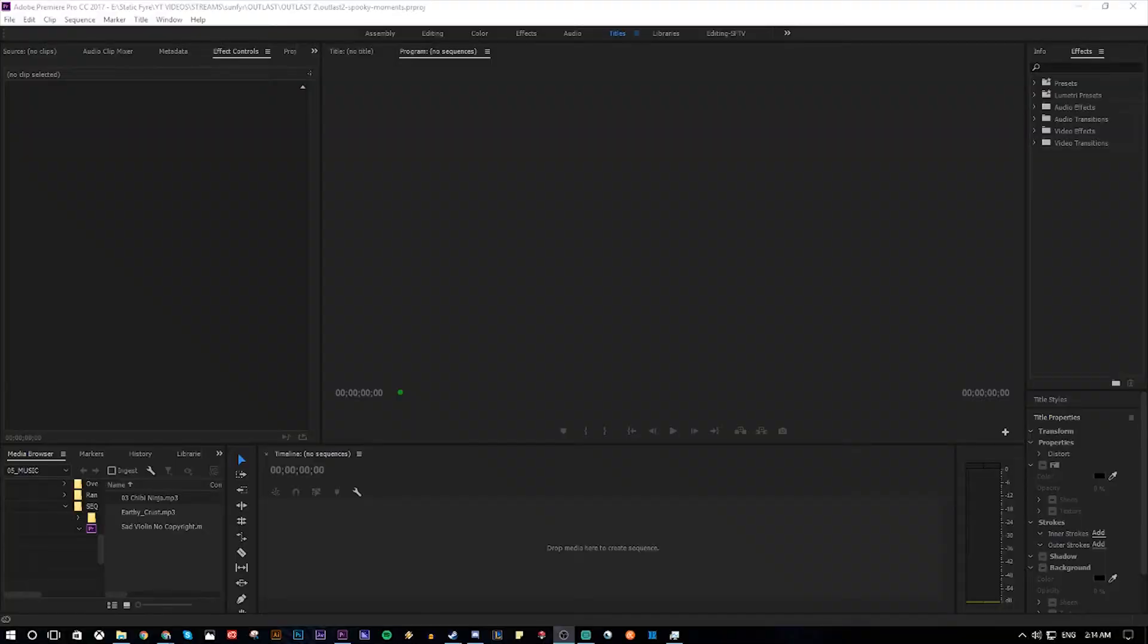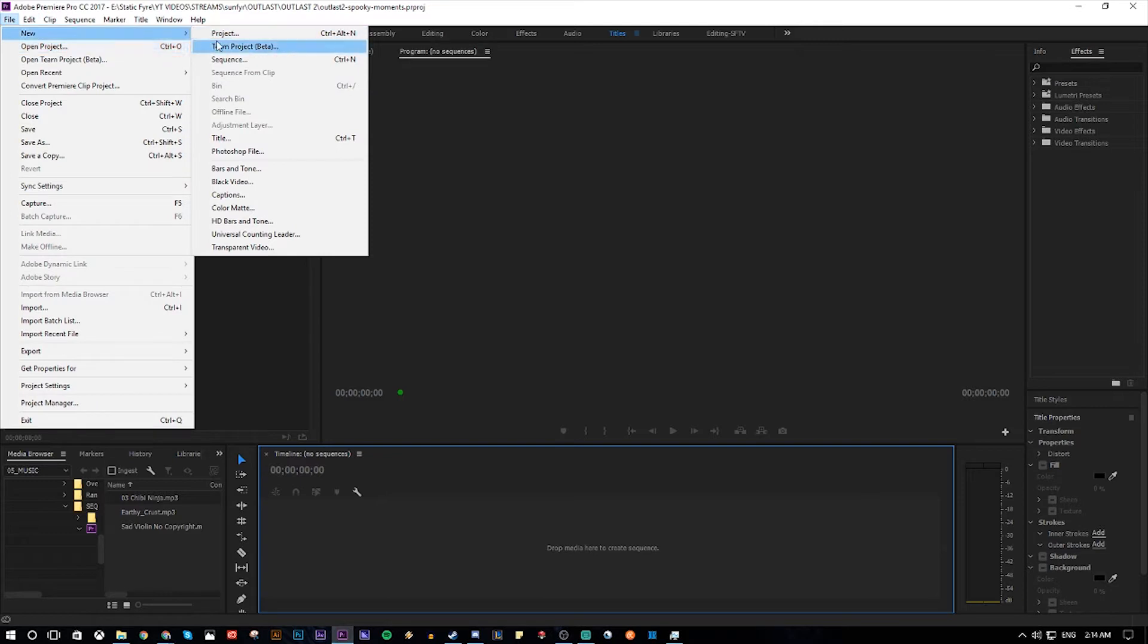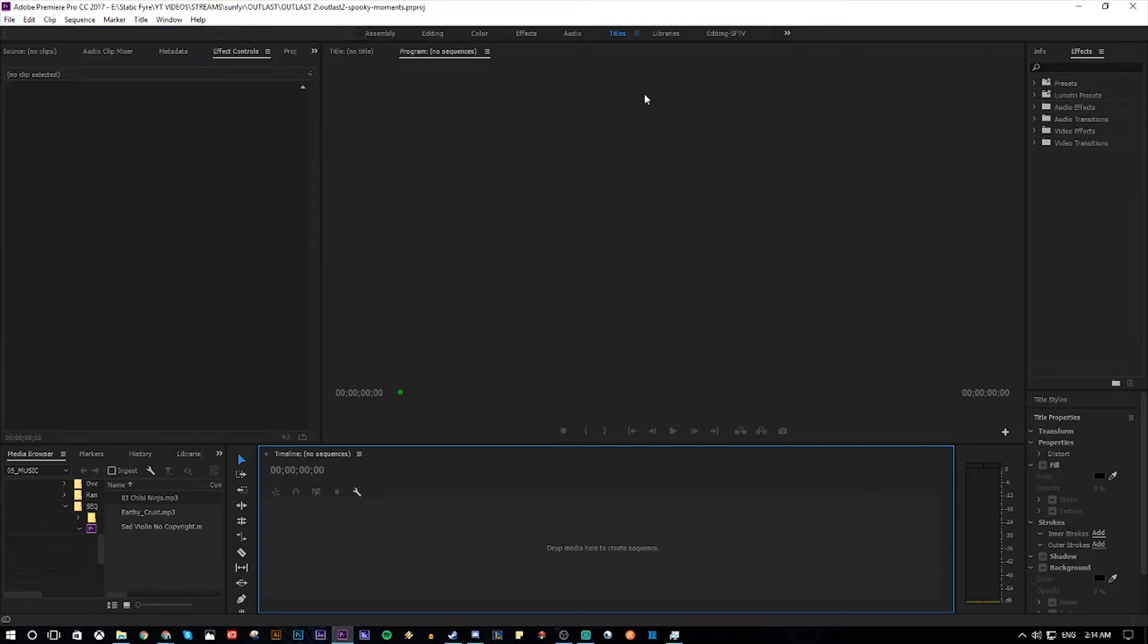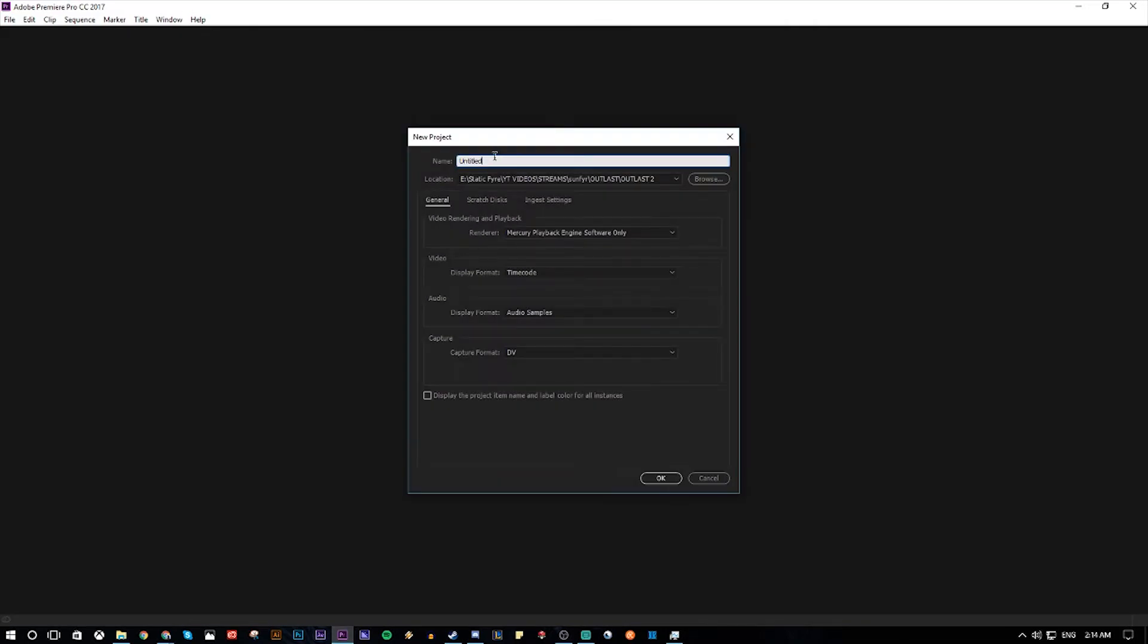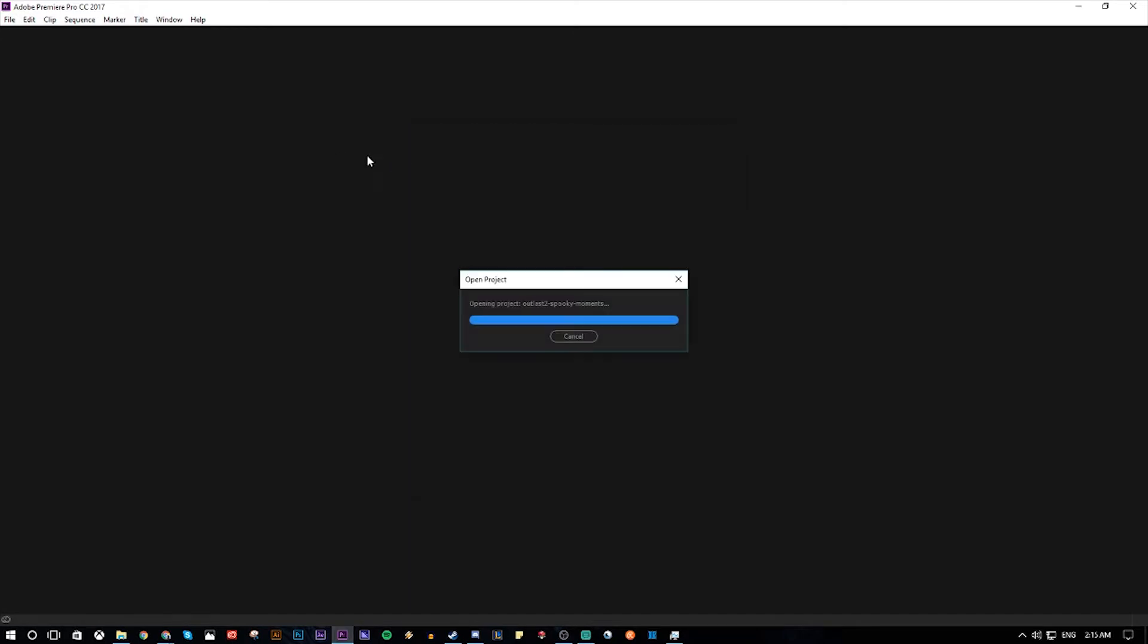So right now we're in Adobe Premiere. I created a new file. If you open the program, it'll tell you create new file. Title it. Right now I titled mine Outlast 2 because we're gonna make an Outlast 2 scared funny moments compilation. So name it whatever you want. I already made the file, so I'm just gonna exit through this, but just make sure you select the right folder. Right now this is my folder. Save it.